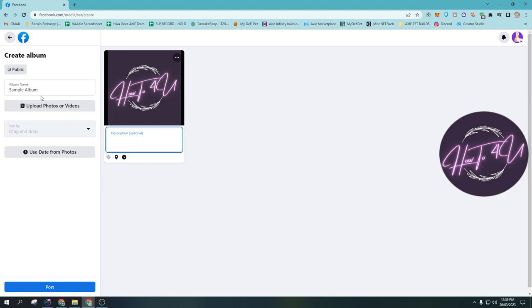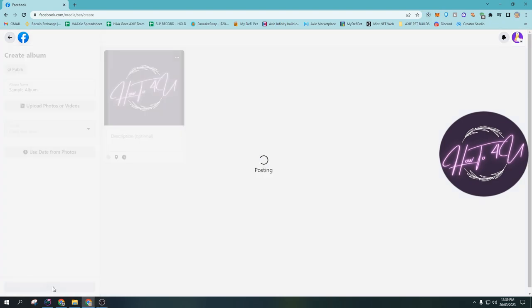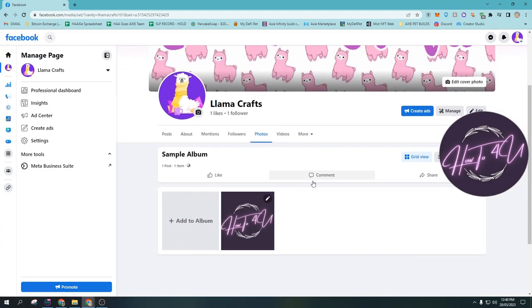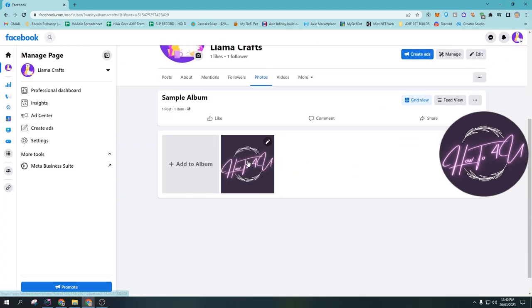Now after that guys, what you need to do is just tap on post. Now it's posting. So after that, the album that you are creating will be created.